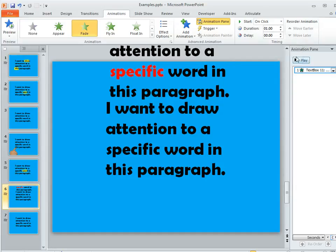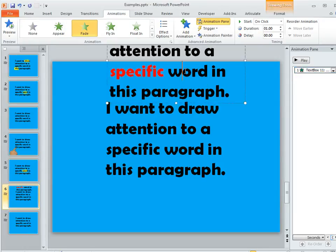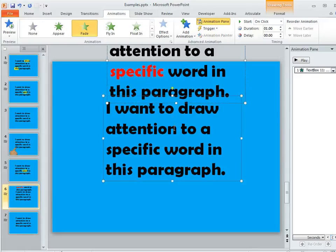The last step is to get those two text boxes to line up exactly so that it looks like just one text box to the learner. An easy way to do that is to select them both. So I'm going to select one and then hold down my shift key and select the other one.